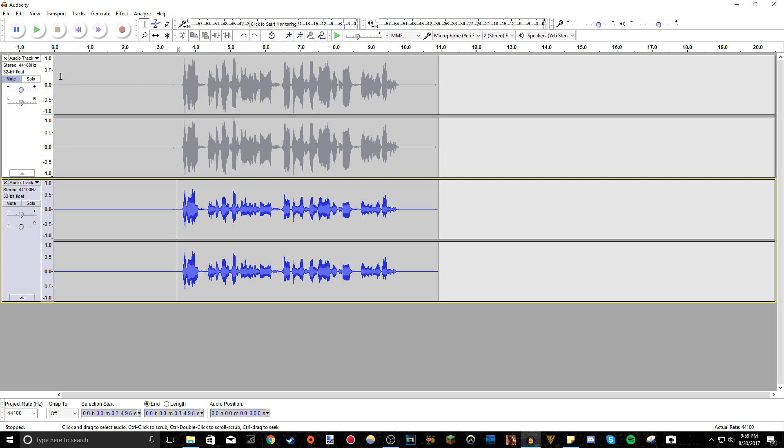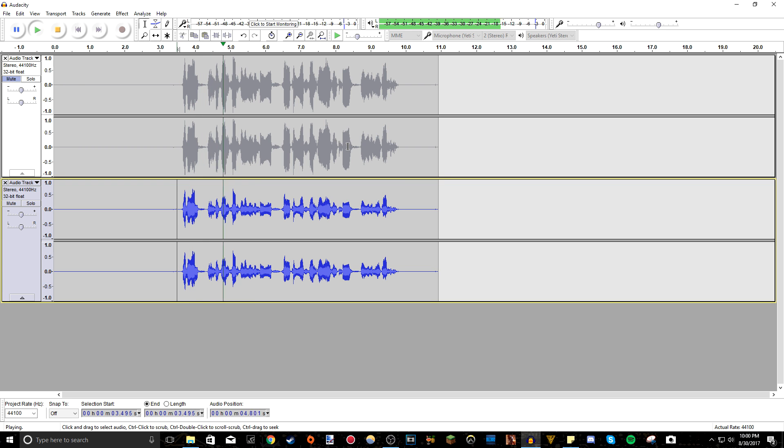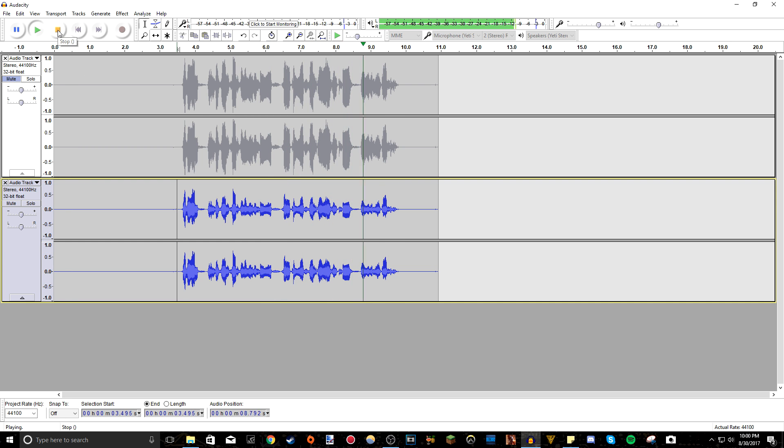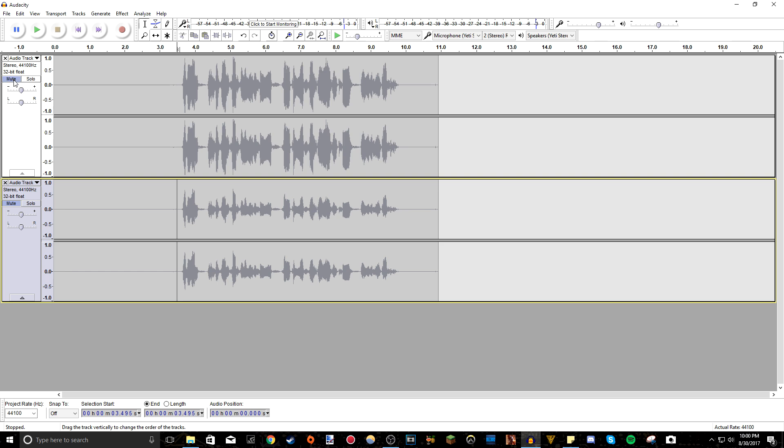So let's give a listen to the raw recording with no edits whatsoever. Hey everyone, this is a voice test and I'm going to be showing you how you can make this audio improve using audacity. Now listen to the new one.